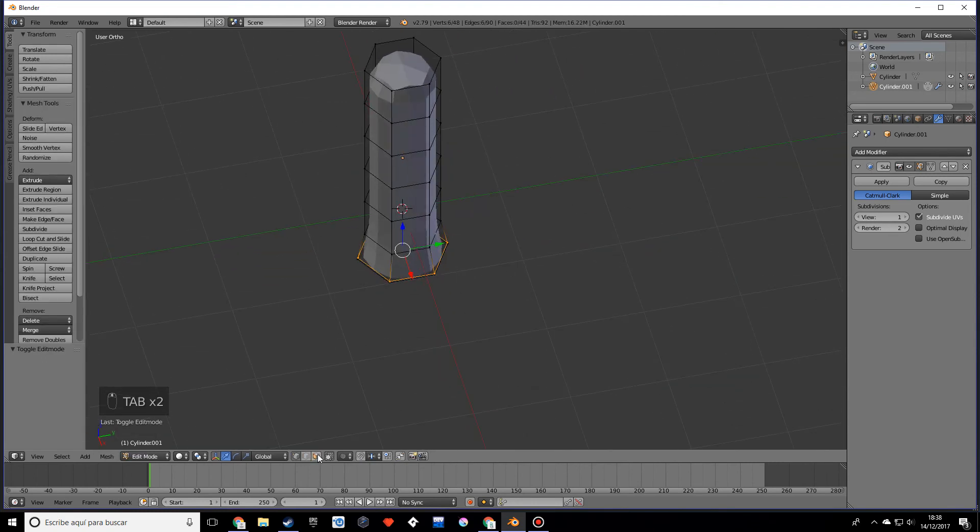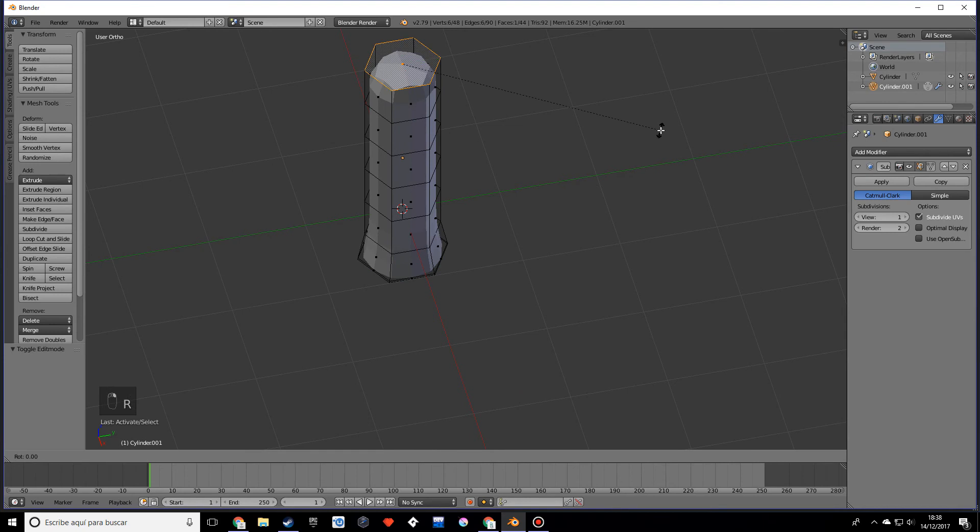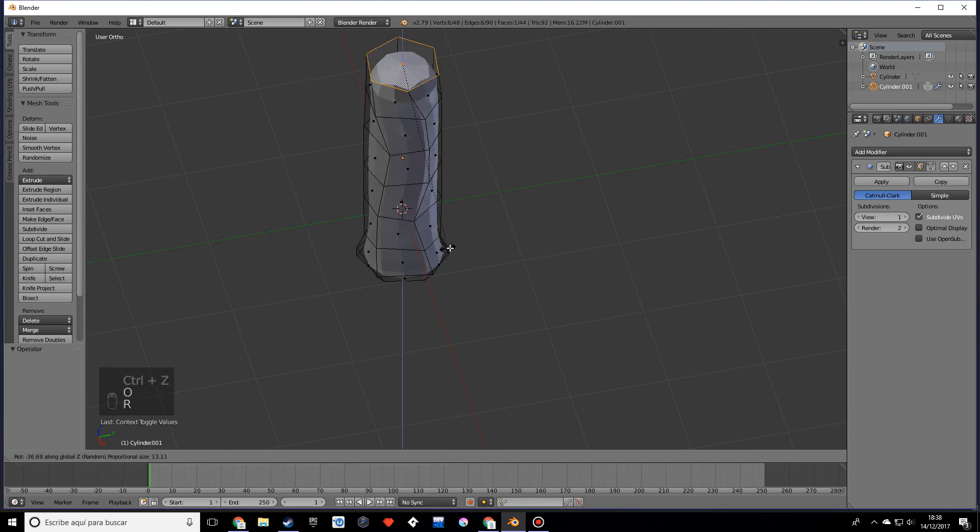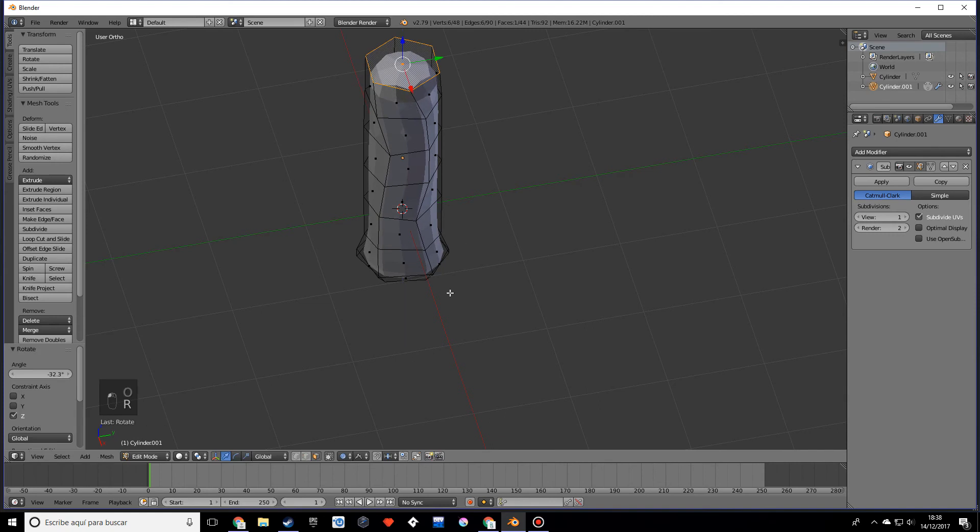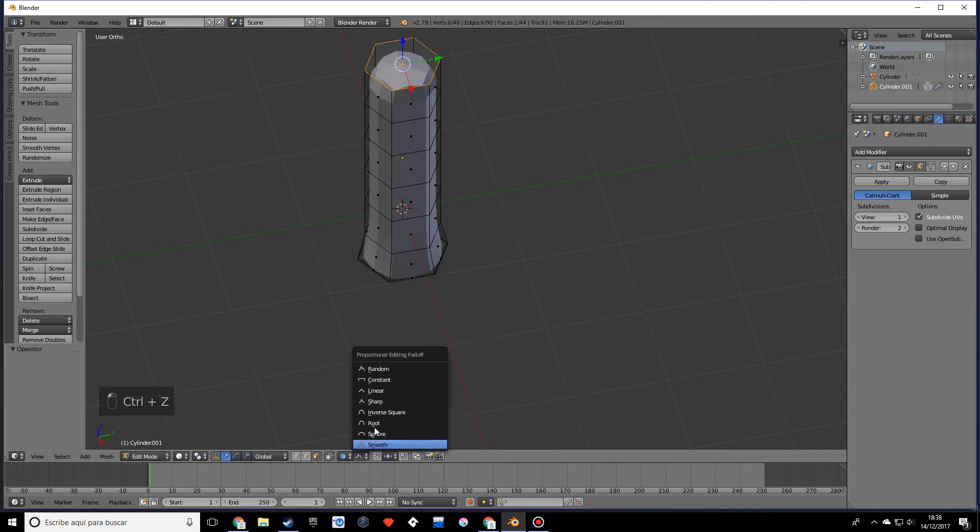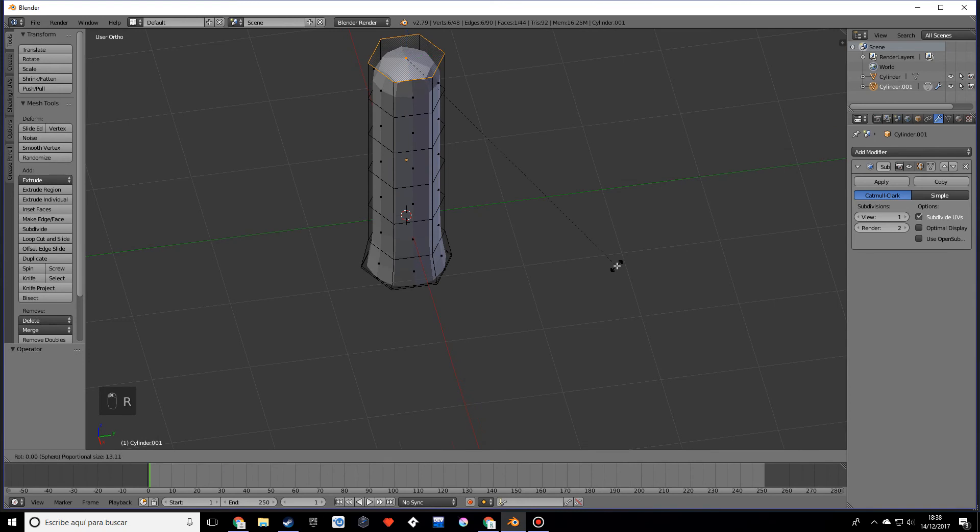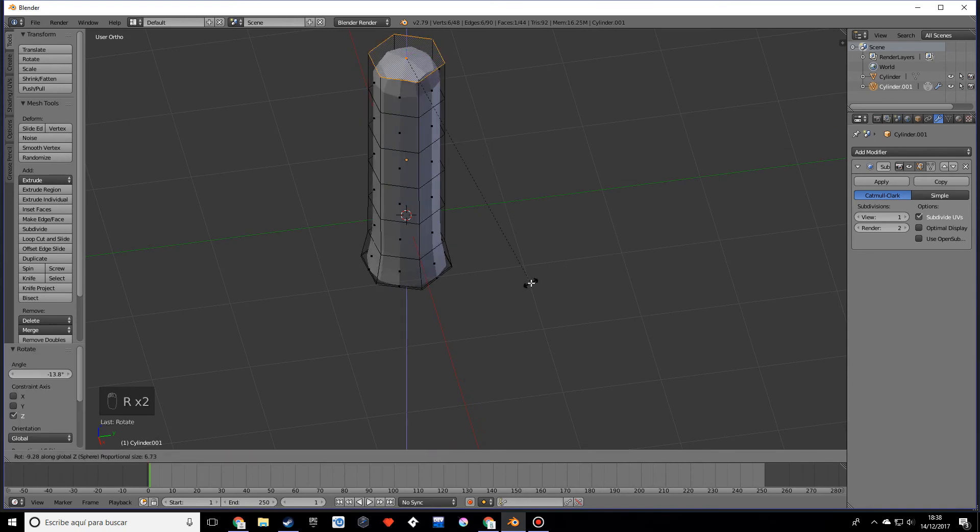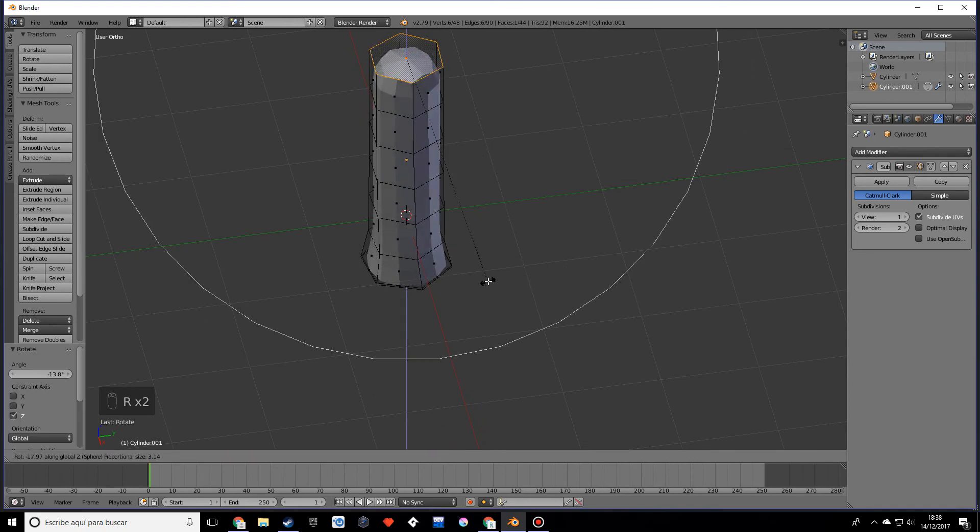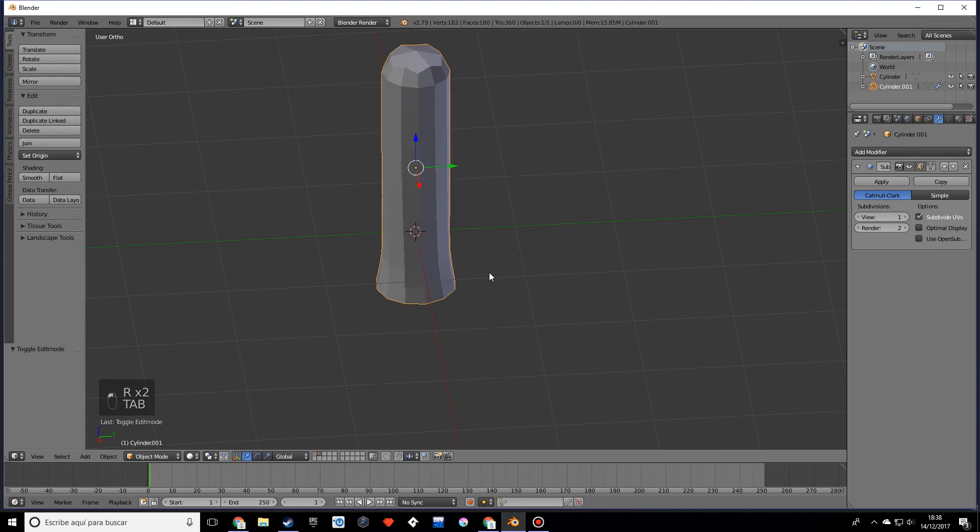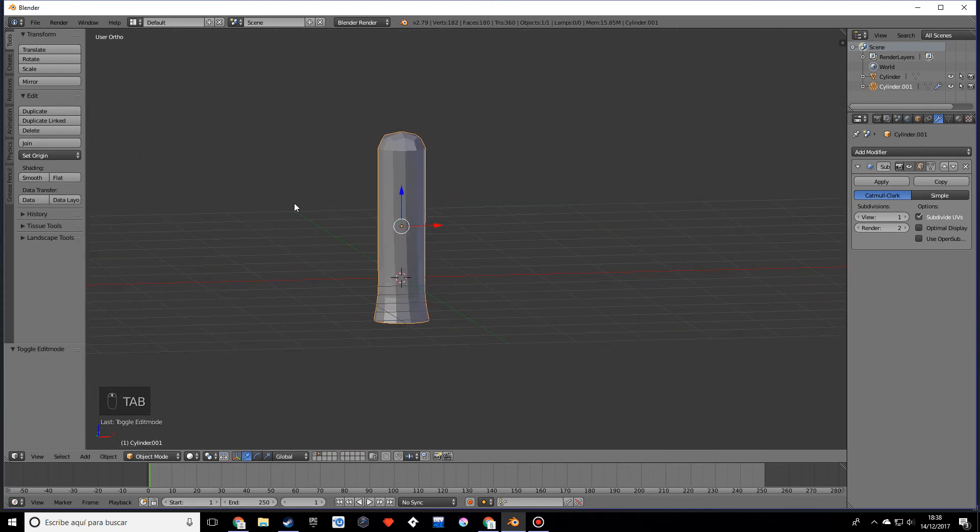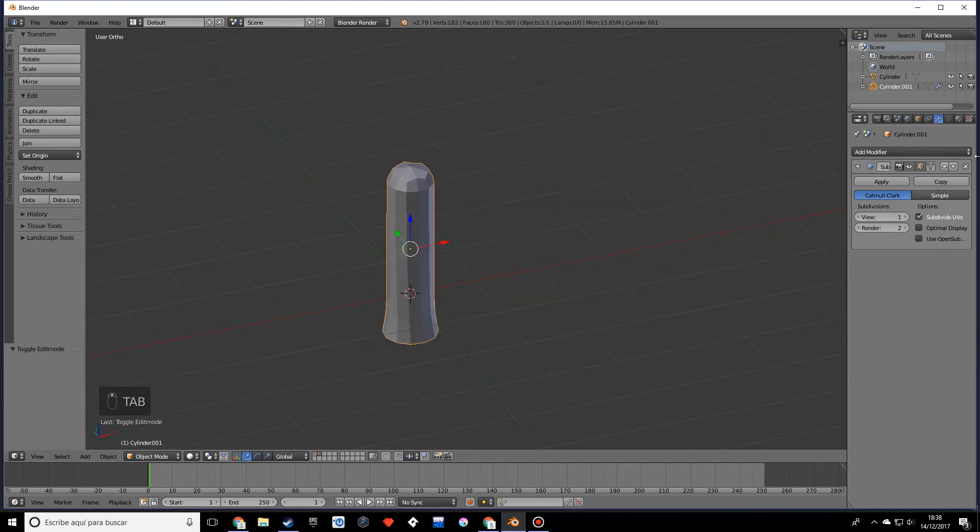What I want you to do is grab this face, rotate this just a little bit, and make sure you have proportional editing enabled, just a little bit. Obviously not with the random because it looks kind of weird. Just a little bit so it looks kind of more like a trunk.